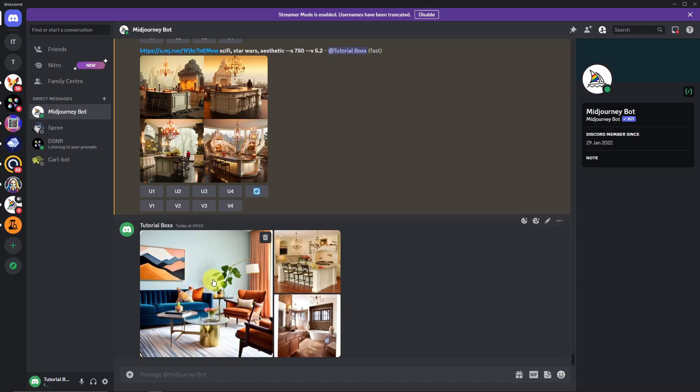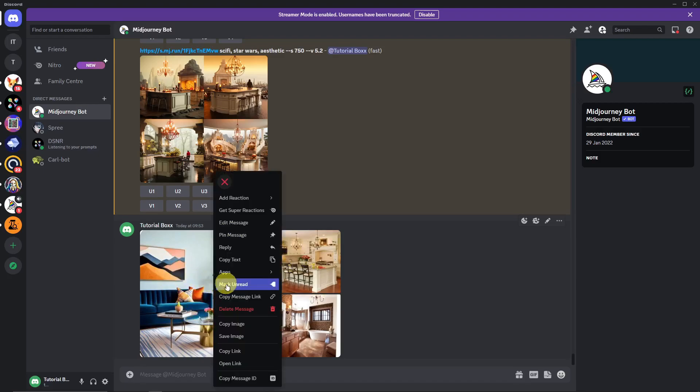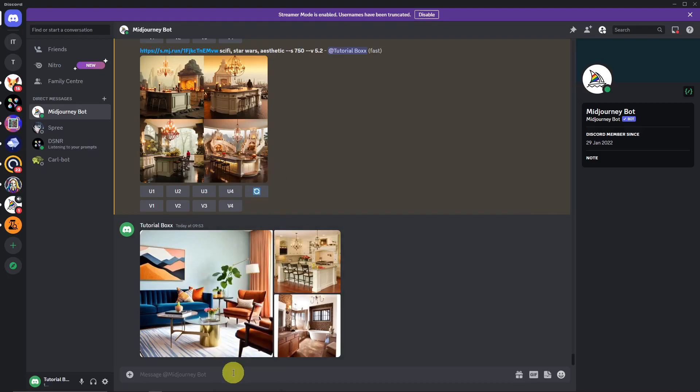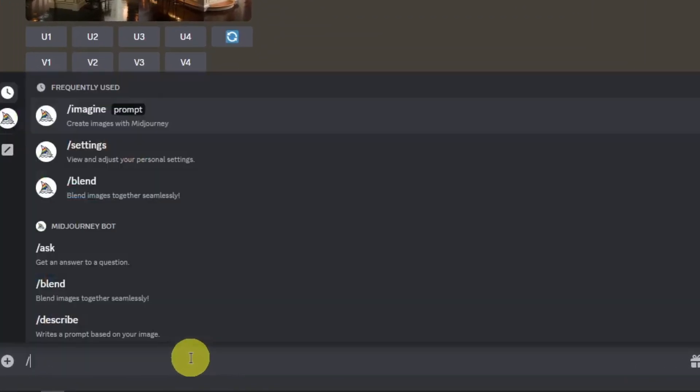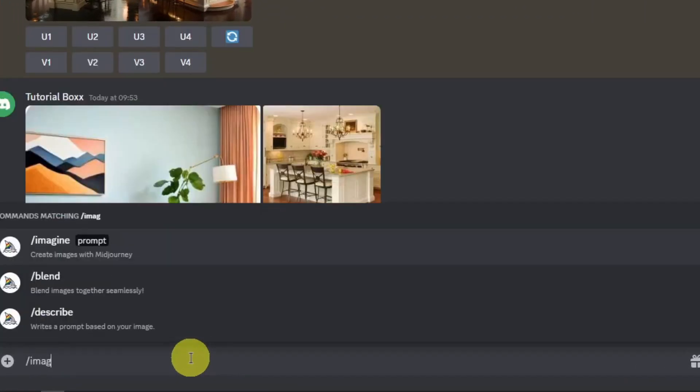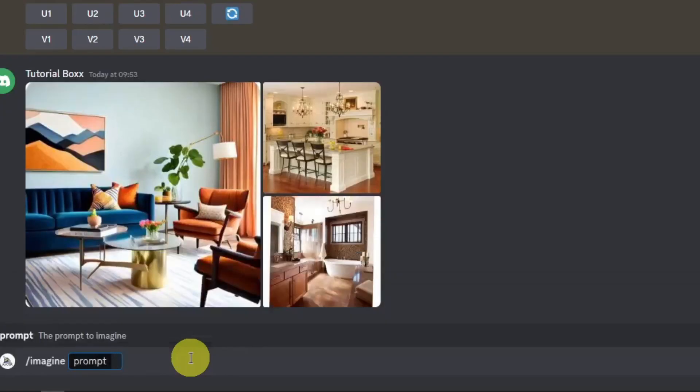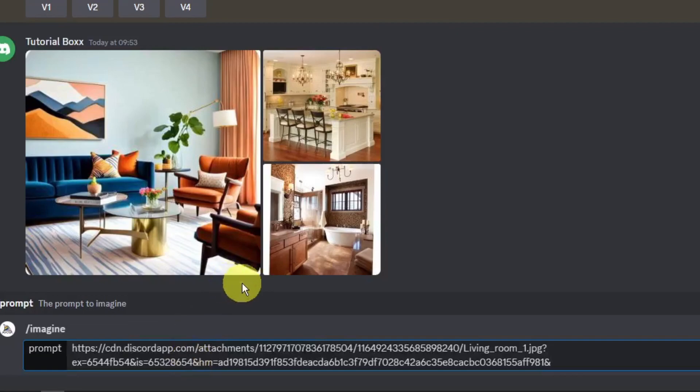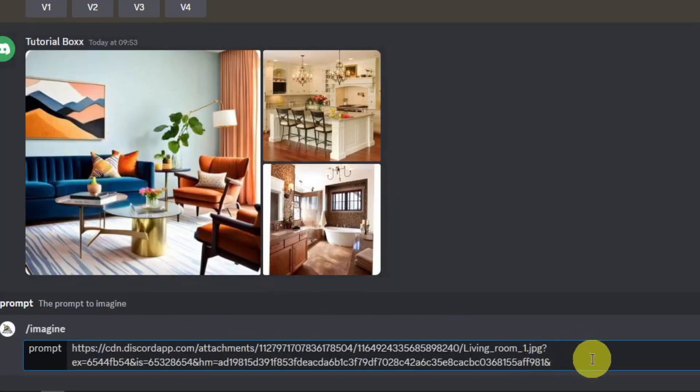I'm just going to right-click, click on the copy link, go to the search bar, write the text box, click on imagine. So with this one, here's where the magic start happened. So enter the link that we just copied. So again, this link is for living room. Click a space, and then type in the prompt.